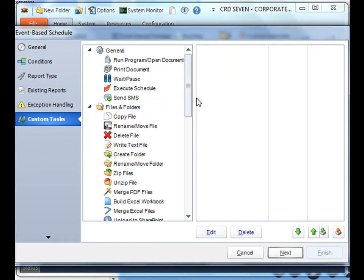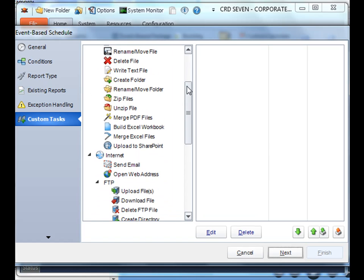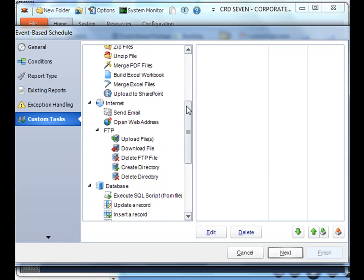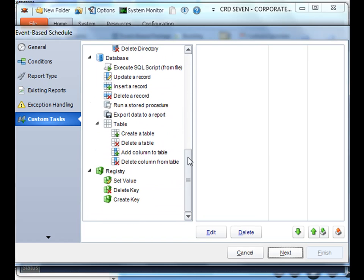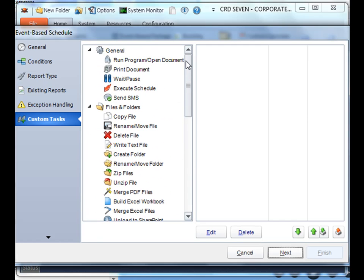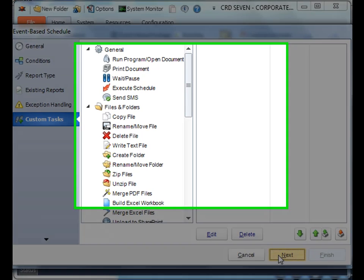Next, you can create any number of custom tasks that you can have execute off the back of this schedule. You can find out more about custom tasks from our custom tasks tutorial. Click next.